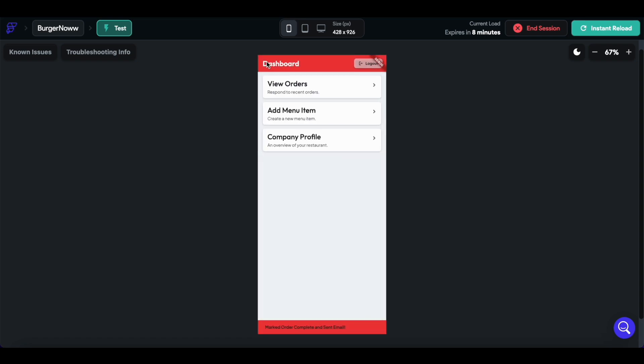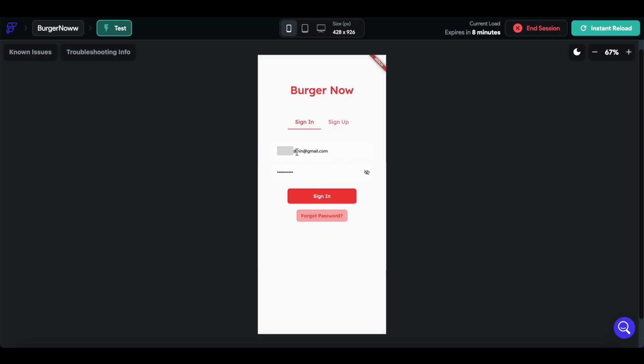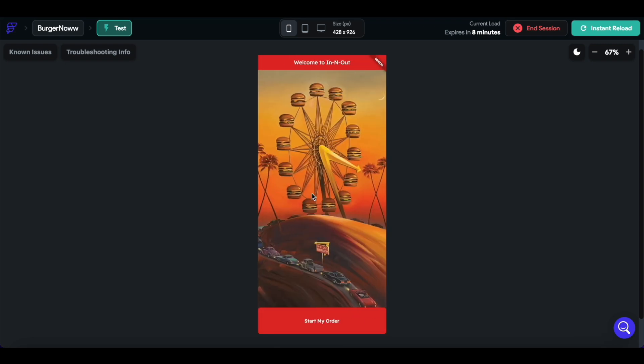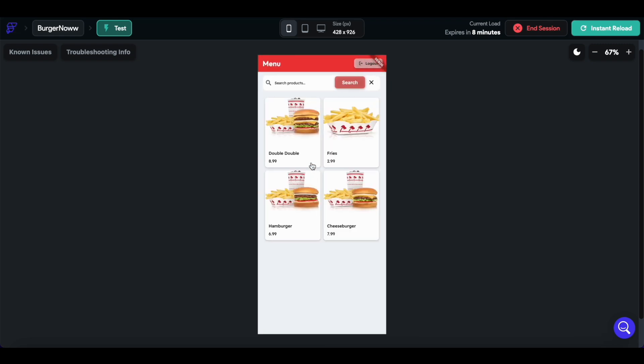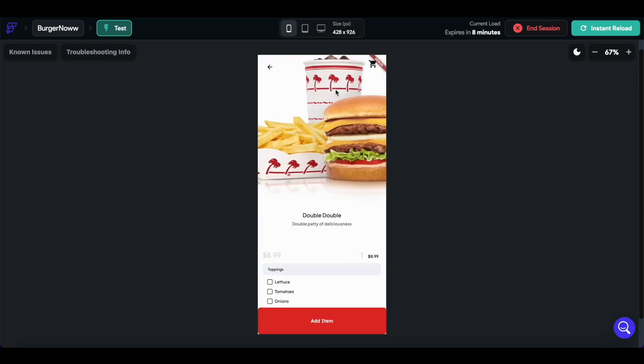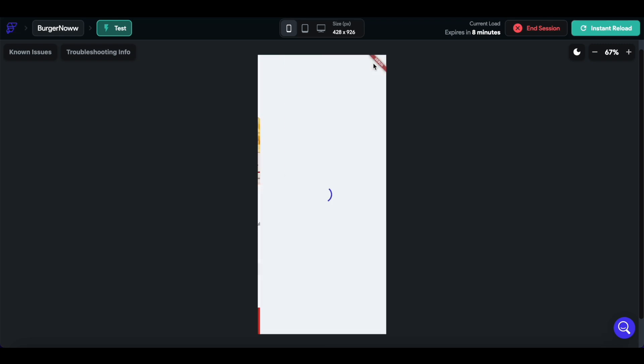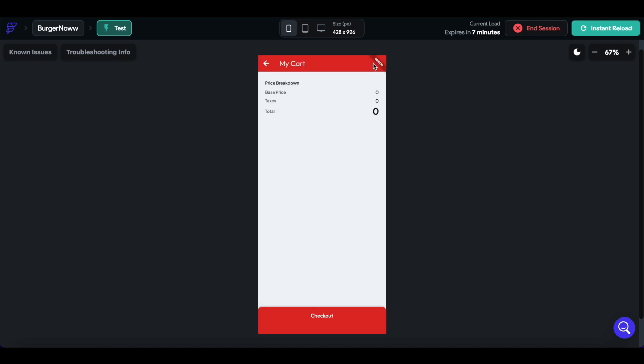Going back to the user account. Let's just double check that the cart was cleared. Okay, cool. We see that the cart is now empty.